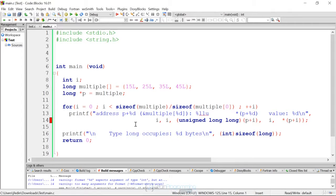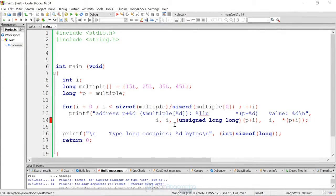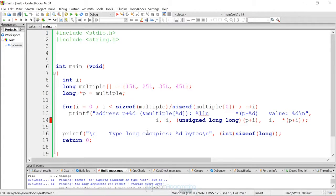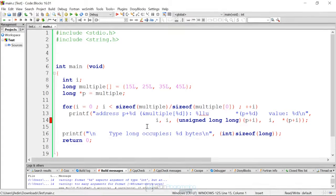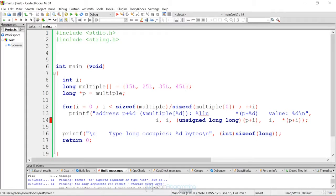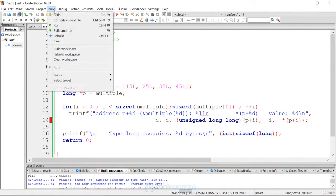And again, what we're doing here is we're just displaying both the pointer versus the array and showing you how they're related. And then we're displaying the actual total number of bytes that the long is on our system. And so this, again, just demonstrates how arrays are related to pointers. So if we run this,